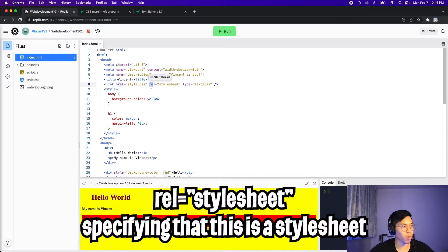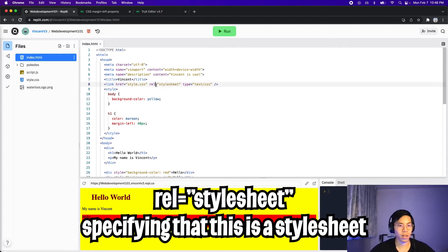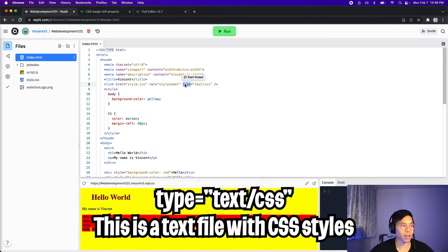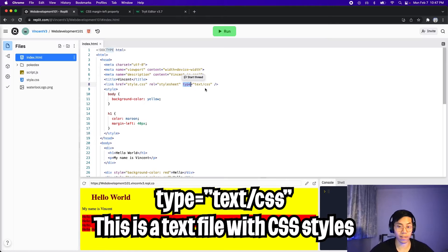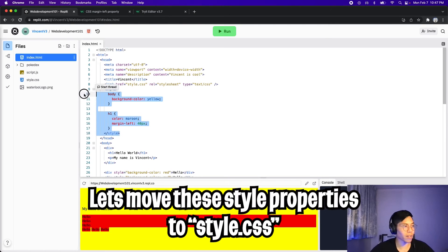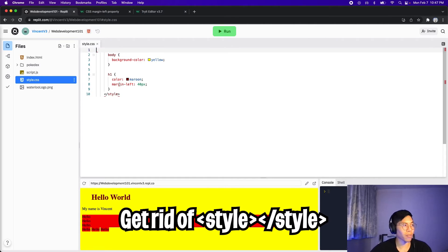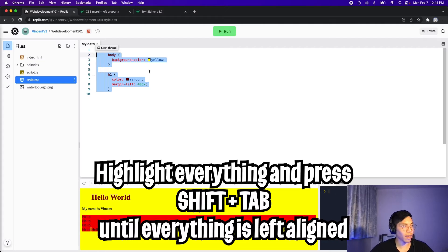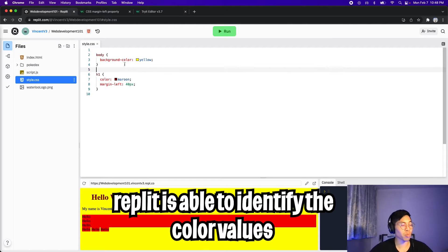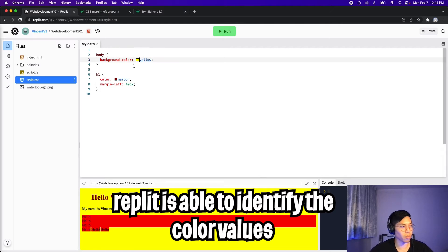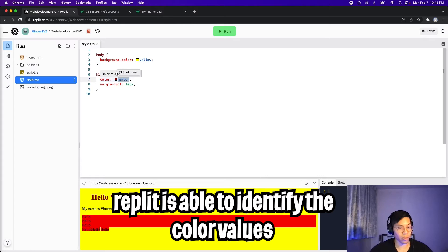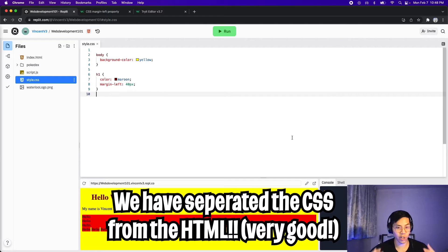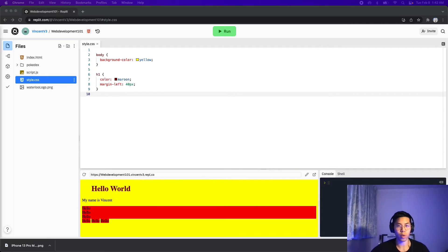Next, we have this rel property, which specifies the relationship between the current document and the linked document. In our case, the style.css is the style sheet for this HTML. Finally, the type property just specifies that this is a text file for CSS. So now let's copy the style tag and get rid of it, and then now let's go to style.css, and let's paste it here, and now get rid of the style tags. Now highlight the styles, and hit the shift tab until they return to the main line. This is how the CSS file should look, and since we did this properly, it actually shows the color that we use. For example, yellow, we see this yellow box, and here we can also see the maroon, which means that replit is able to understand our CSS code. So now our code is very clean. We have an HTML file that only has HTML, and we also have a CSS file that only has CSS.